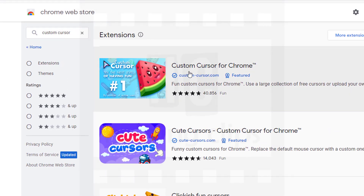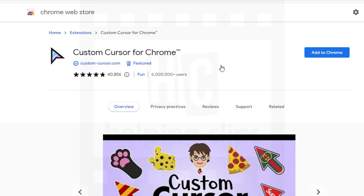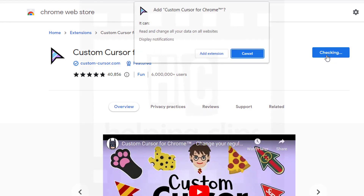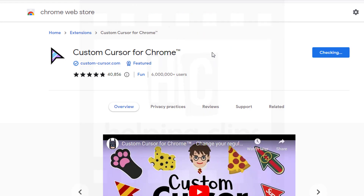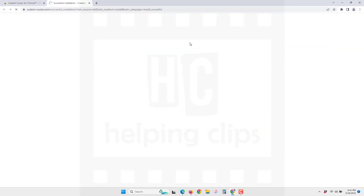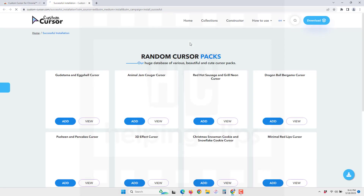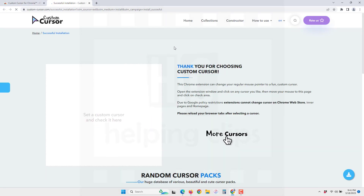Here you can see the first result, which is from custom-cursor.com. Simply click that result, and to add this extension to the Chrome browser, click 'Add to Chrome'. Allow it to install, click 'Add extension', and once the extension is installed, simply click the extensions icon available at the top right corner.